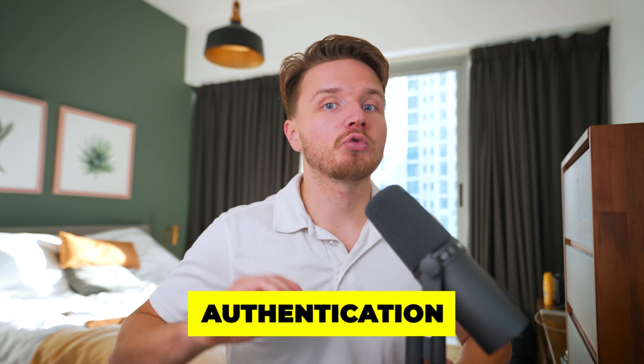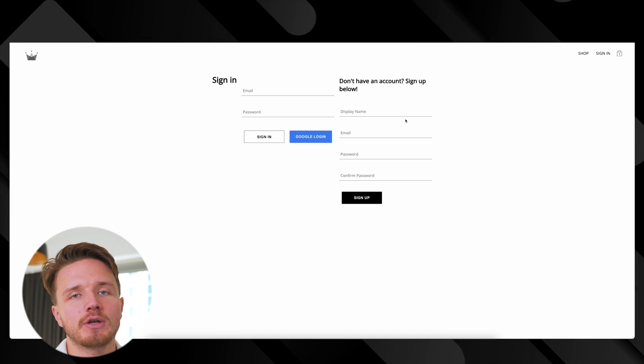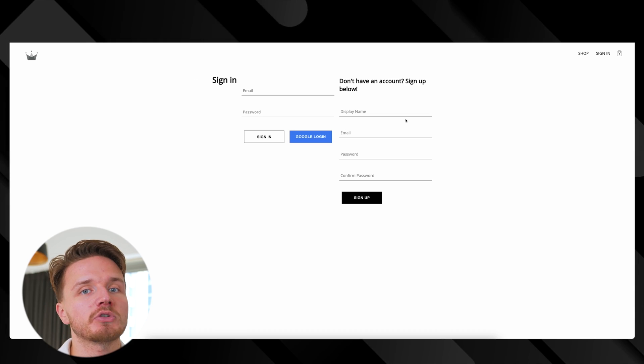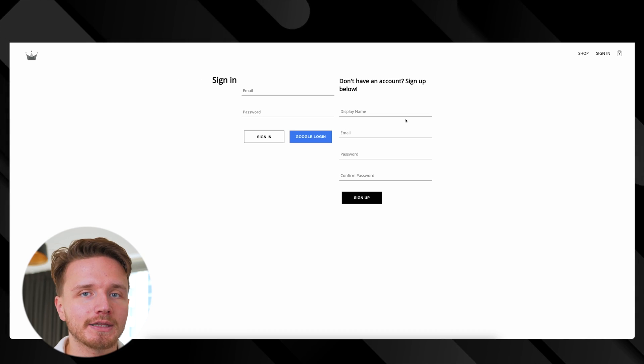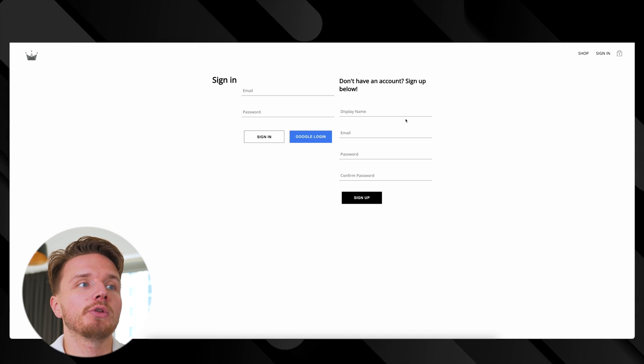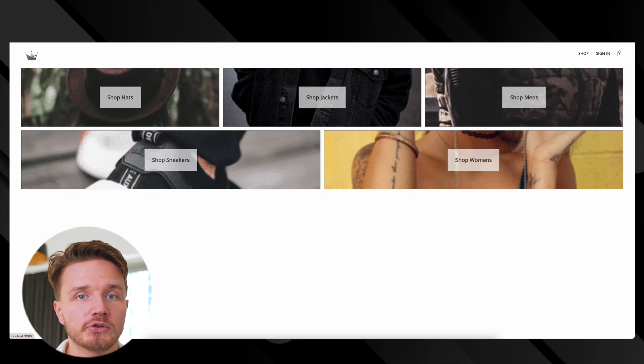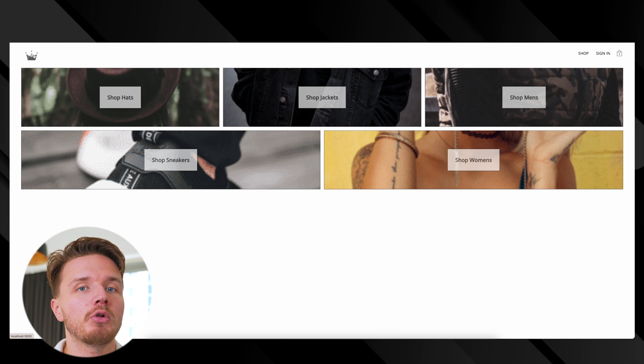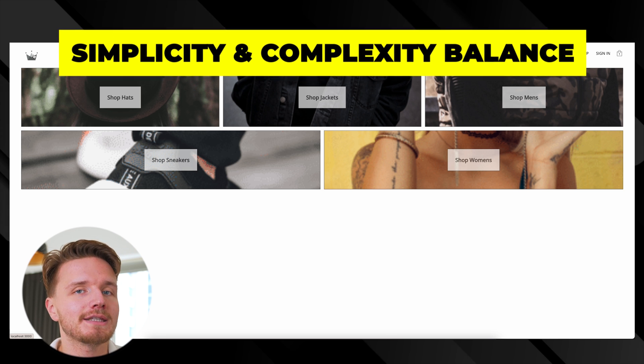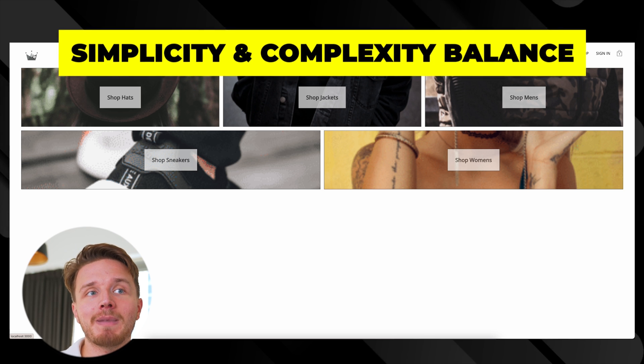We have authentication, so we needed to figure out how to create users, how to use Google login, and you can imagine there's going to be some sort of database behind the scenes where all these users go. This is a good example of the complexity and simplicity balance.